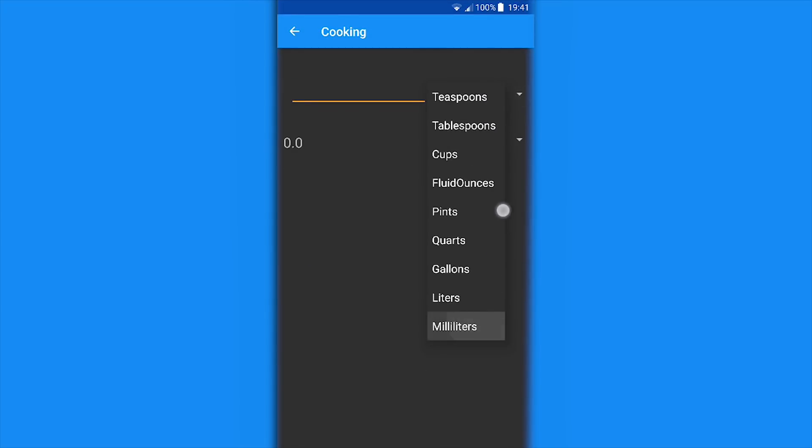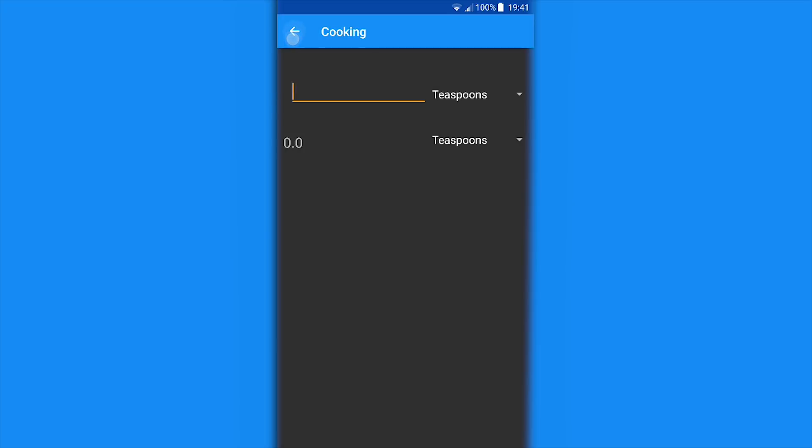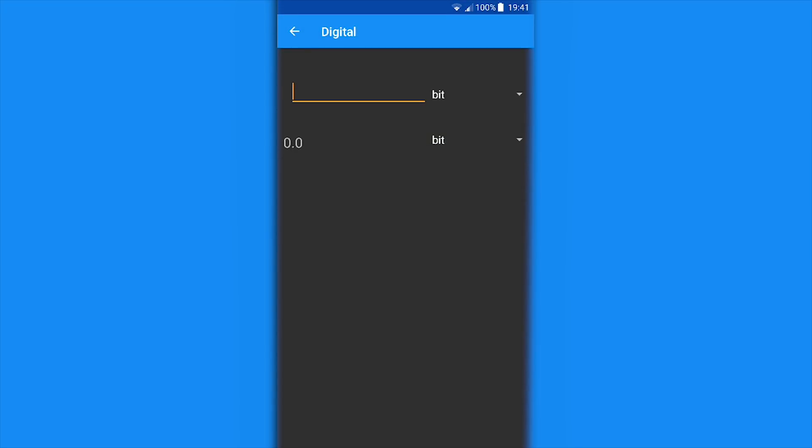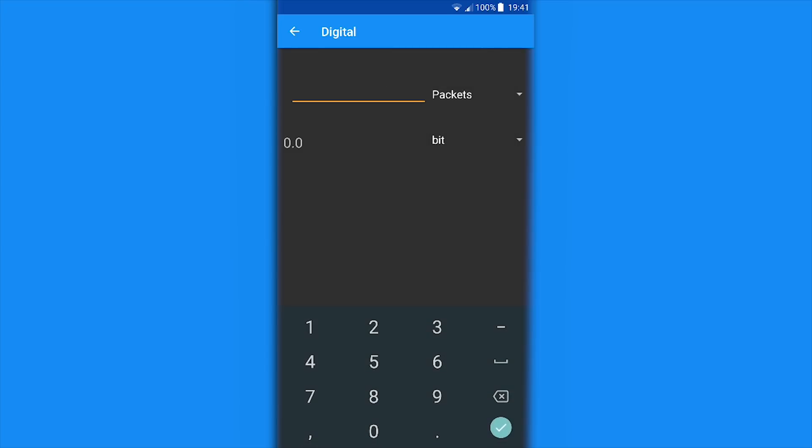We have some cooking measurements: fluid ounces, cups, pints. And digital storage, which is cool. Let's see - we're going to convert bit to byte, gigabytes, megabytes, things of that nature.